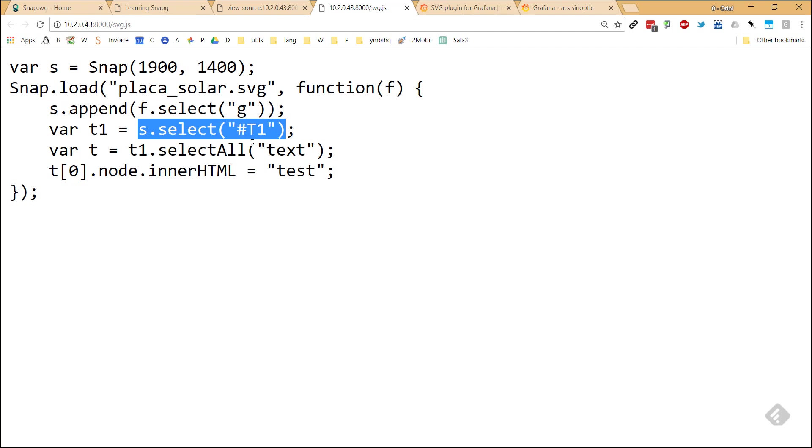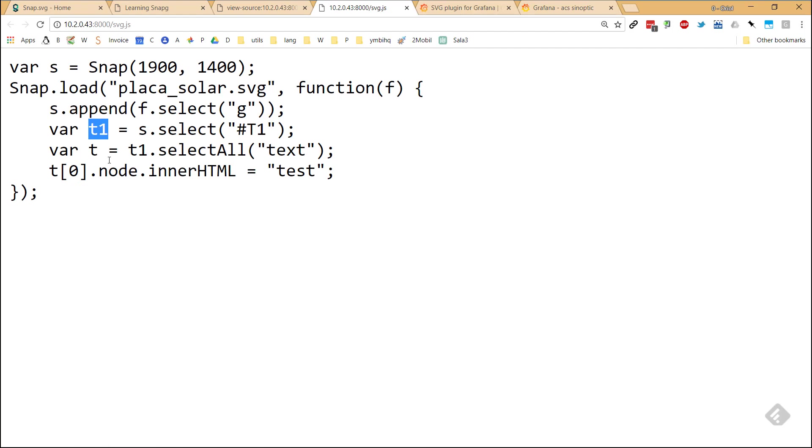It's the same thing that I did in the past using native JavaScript. But here we are using library. It seems quite easier because it is shorter. Once this is done in T1, I have the element of the DOM called T1.